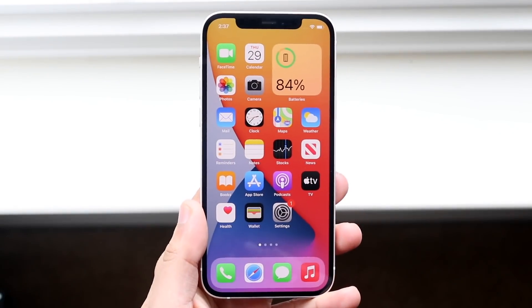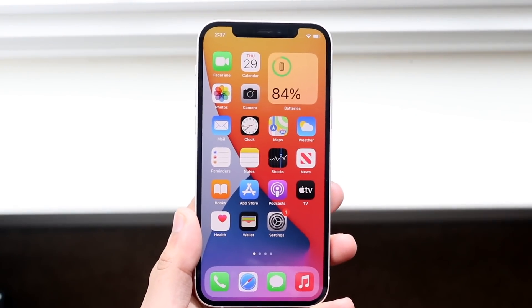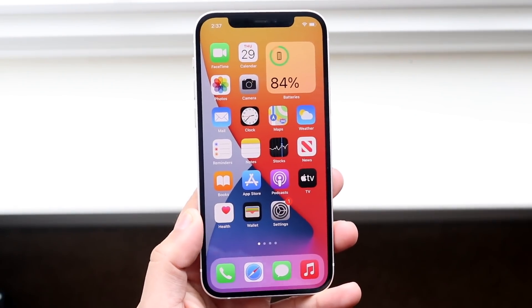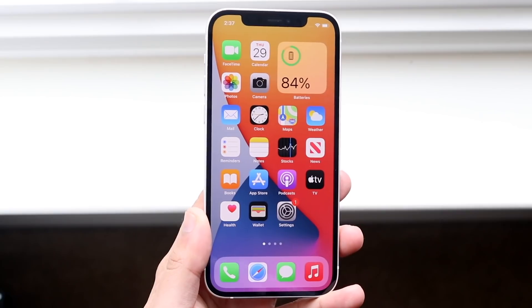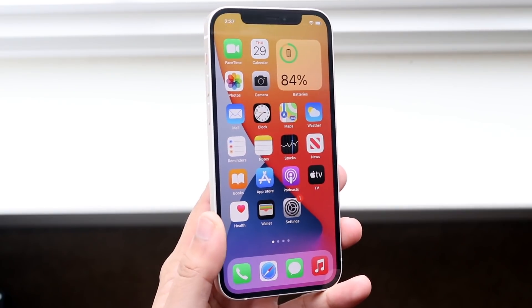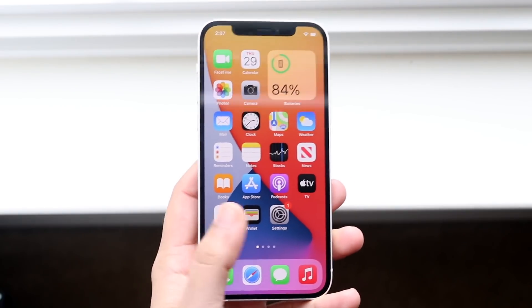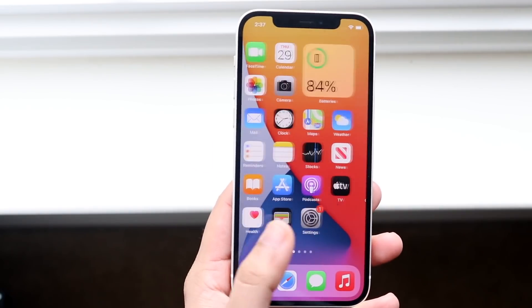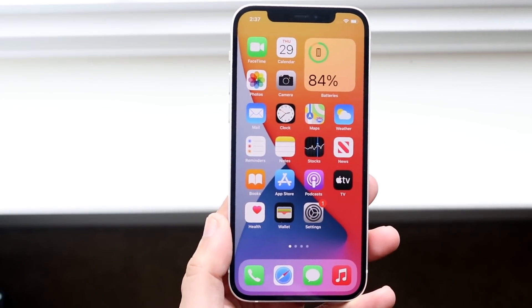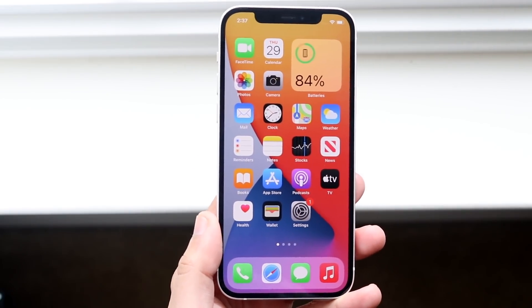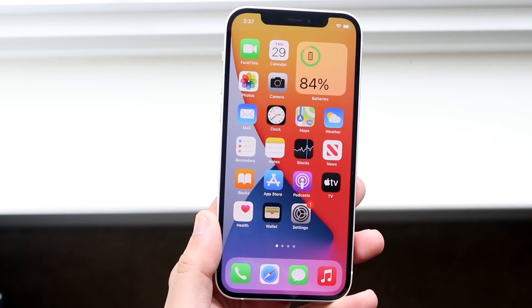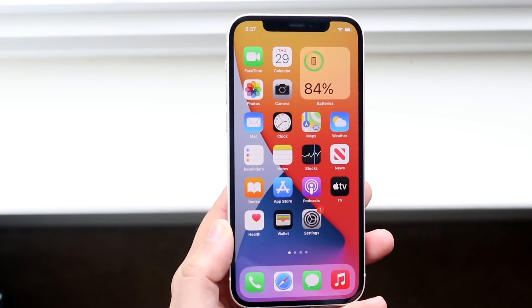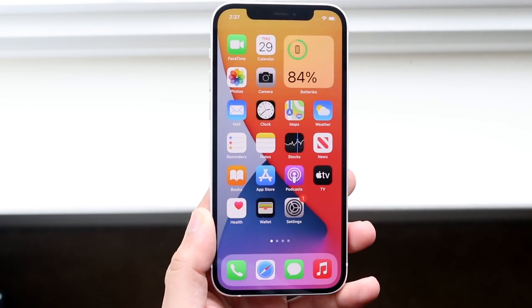Welcome back everyone. You may be in a weird situation where for some reason apps just aren't downloading on your specific device. This is mostly focused on iOS 14, but if you have iOS 13 or some other versions it'll probably work as well.